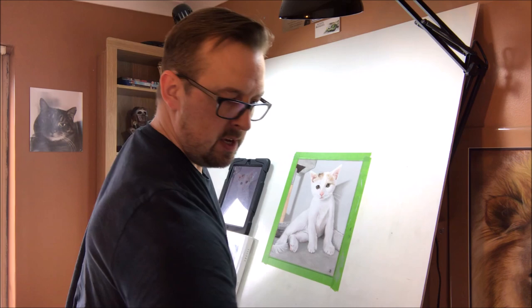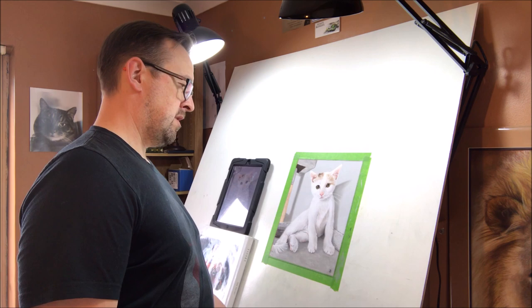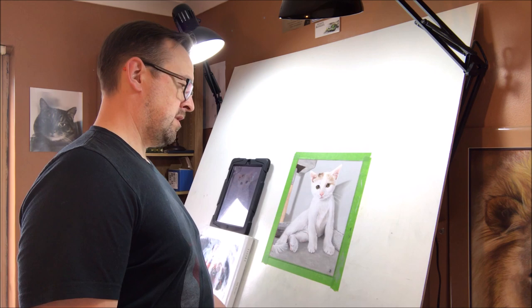Well, there we have it - one very cute and very fluffy kitten. Hope you've enjoyed that. Thanks for watching.